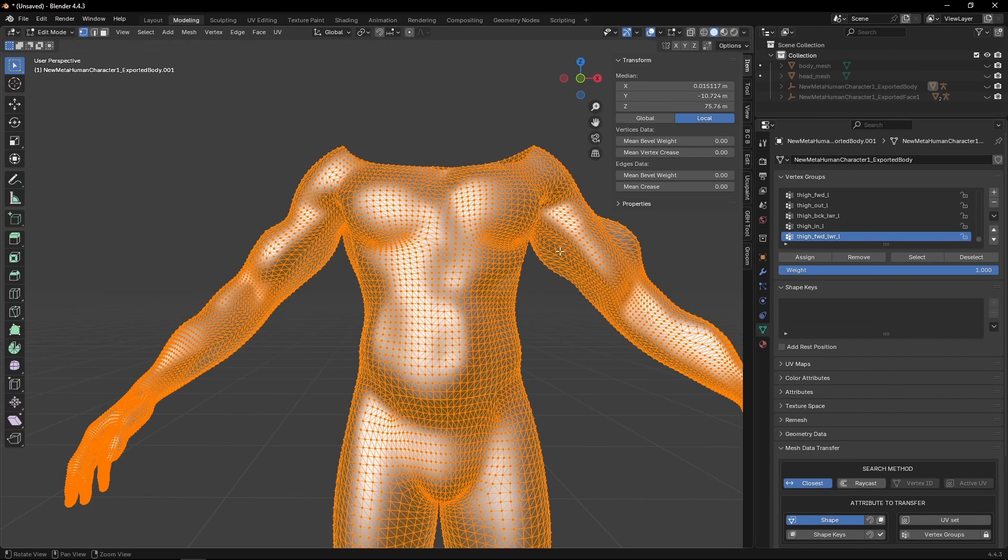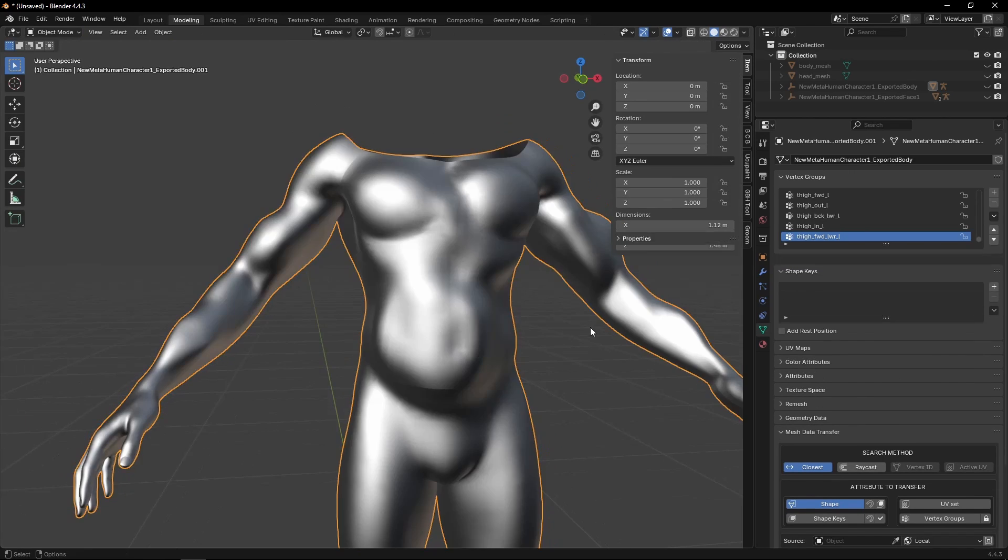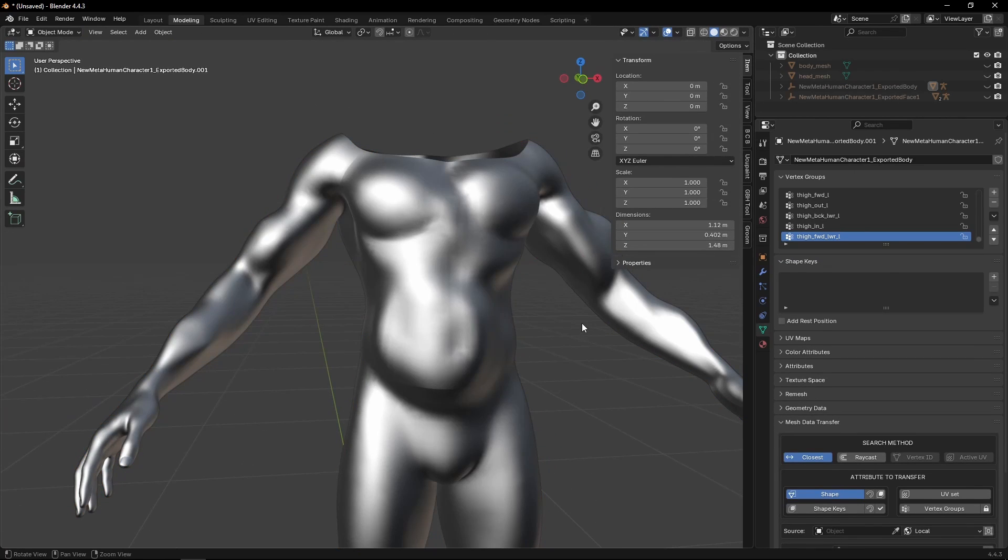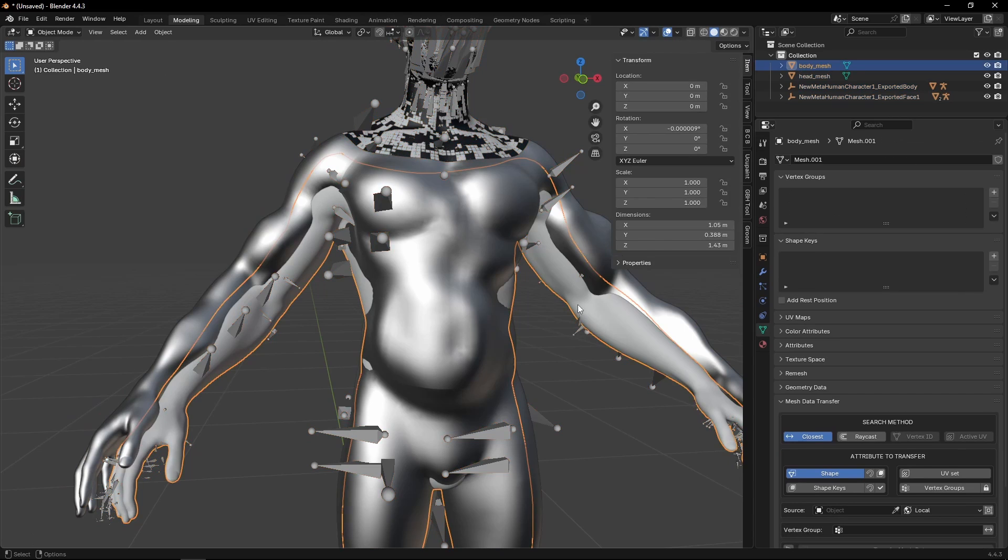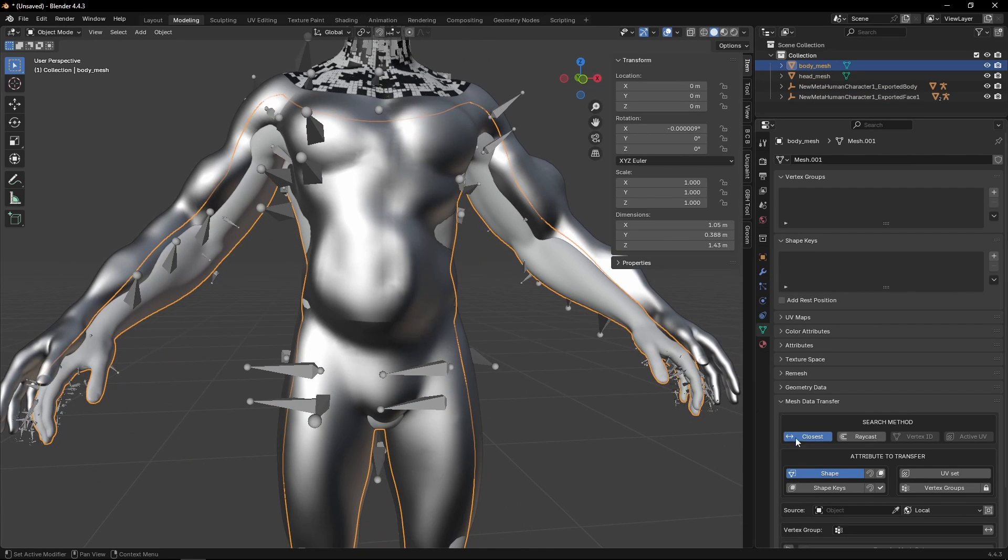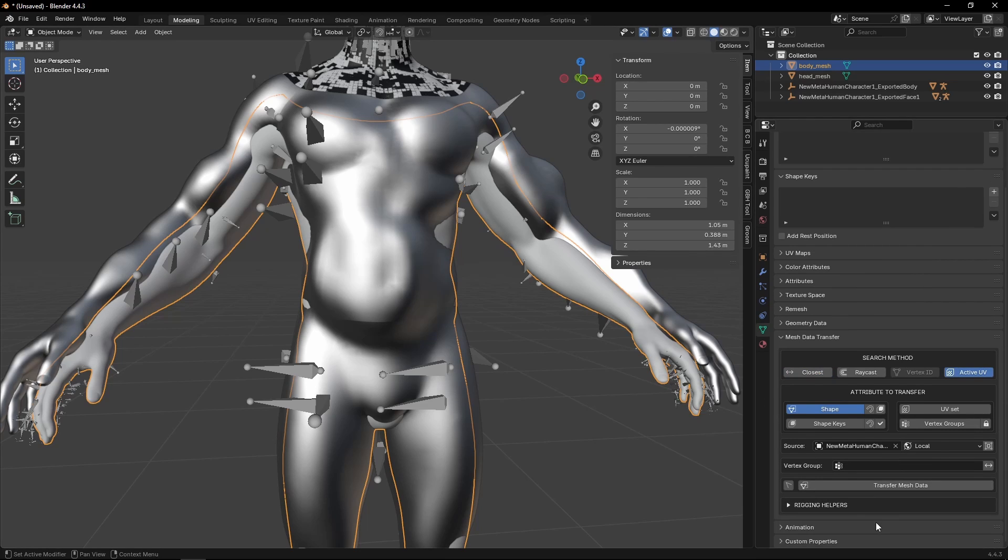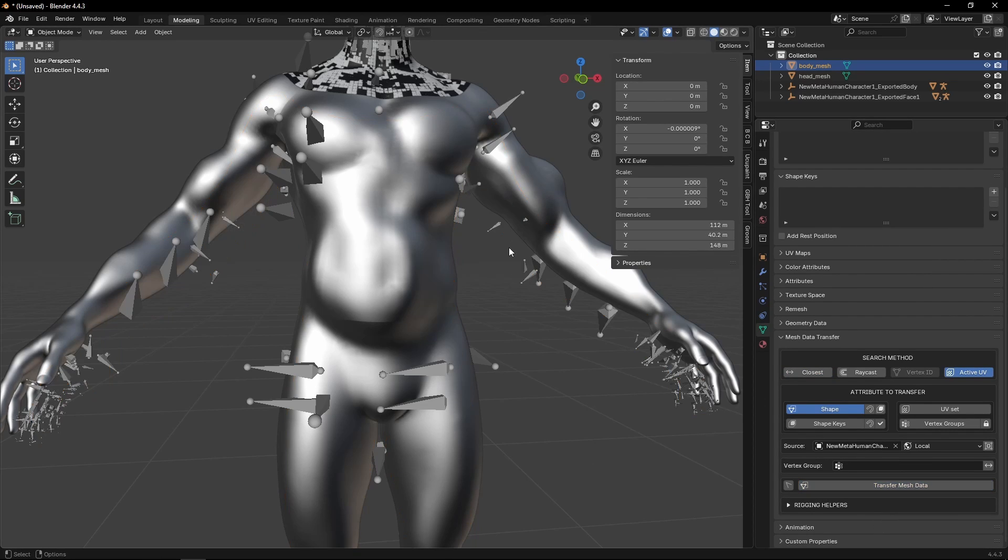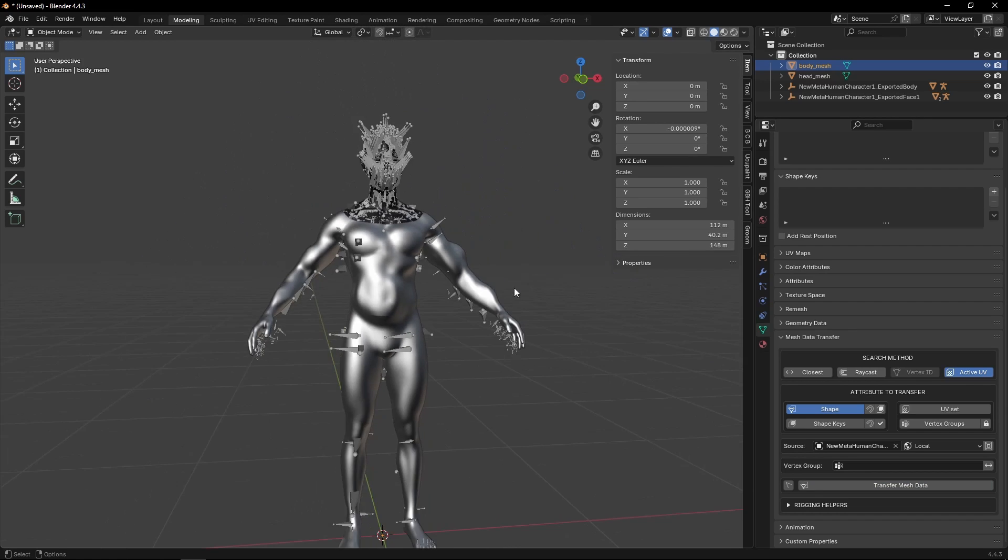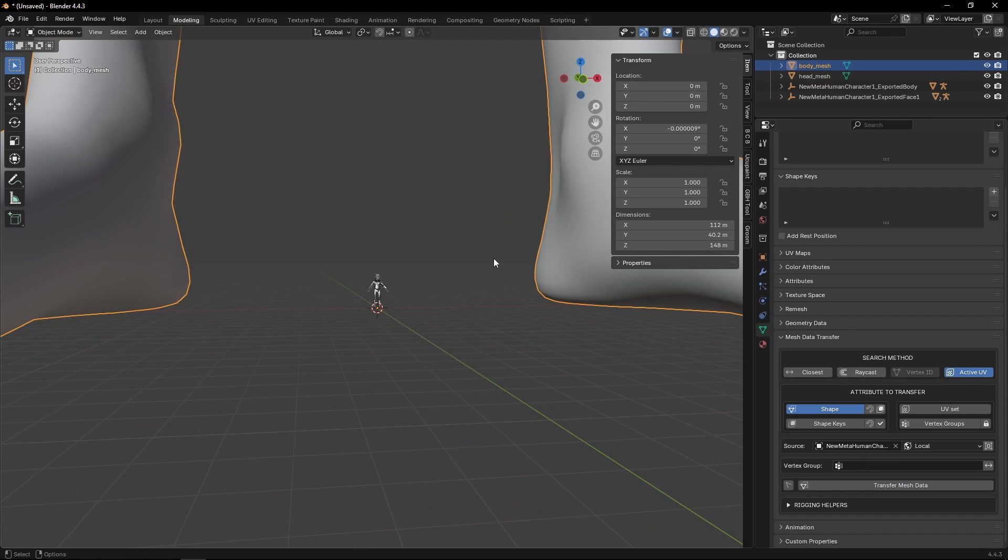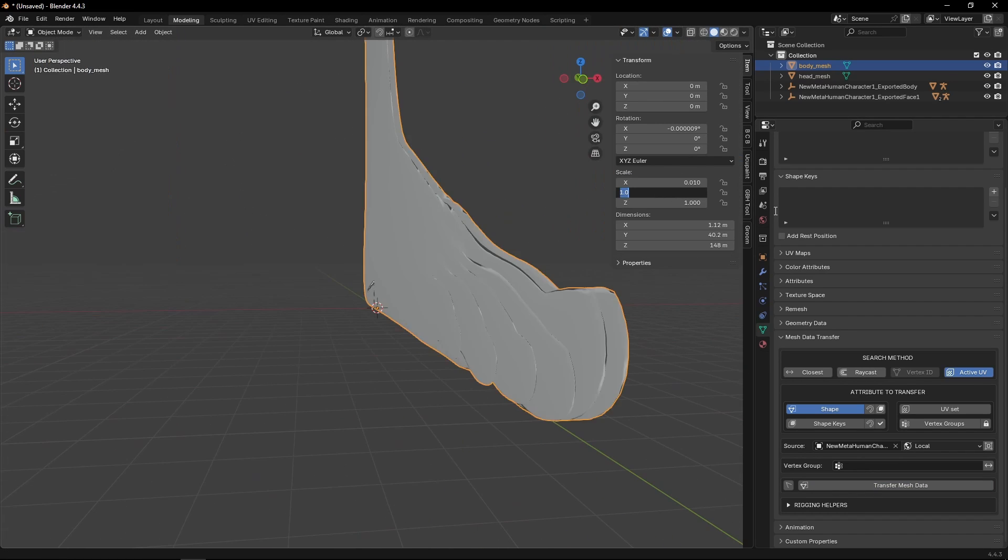And we're going to go modeling. Alt-H, bring back the original MetaHuman body, and we're going to use the same thing. But in this case, we're going to go for the body. Active UVs, transfer mesh data. One thing I forgot to do when we exported the body.